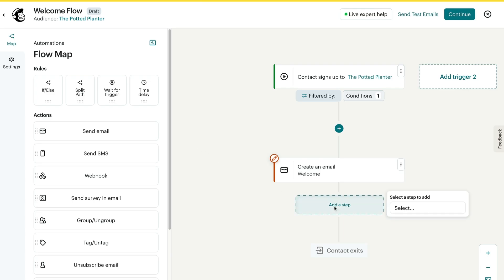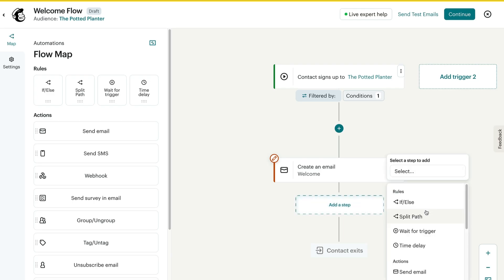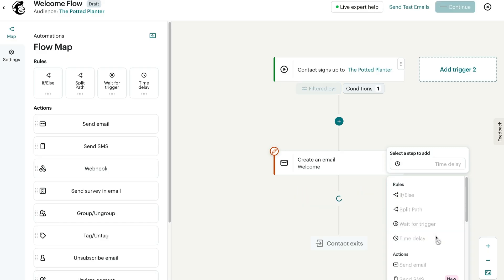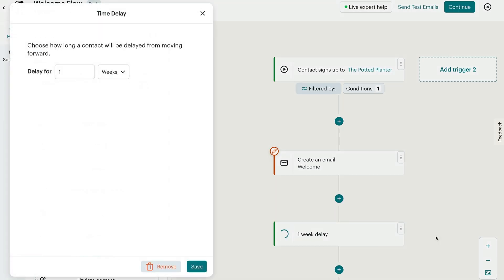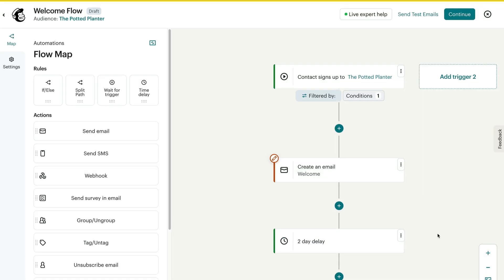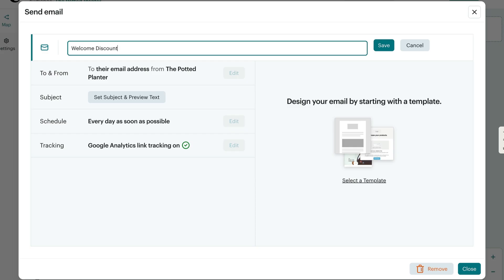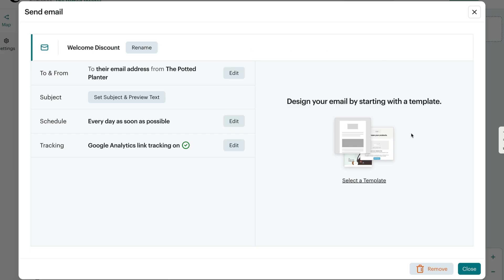To add another flow point, click the plus sign. Let's look under Rules. In Mailchimp, rules determine how and when a contact moves through the map. I want to send a follow-up email with a discount, but I don't want to send this right away. So I'll add a time delay — this rule prevents a contact from moving forward until a set time has passed. I'll set this to two days and click Save. After the time delay, I'll add another send email action and name this email Welcome Discount. To finish up, I'll click Save and Close.